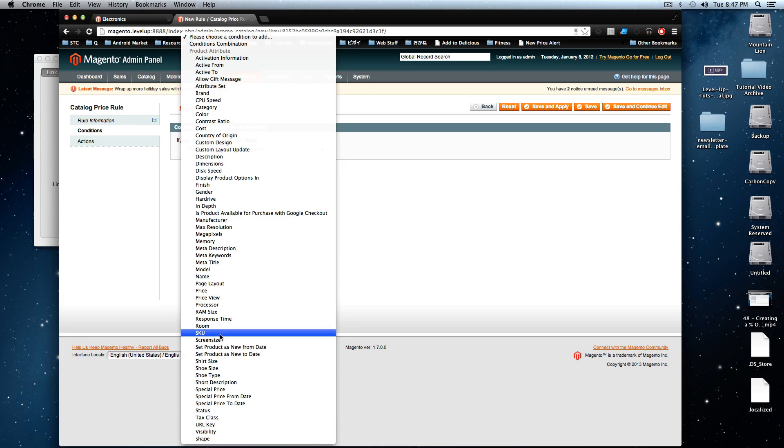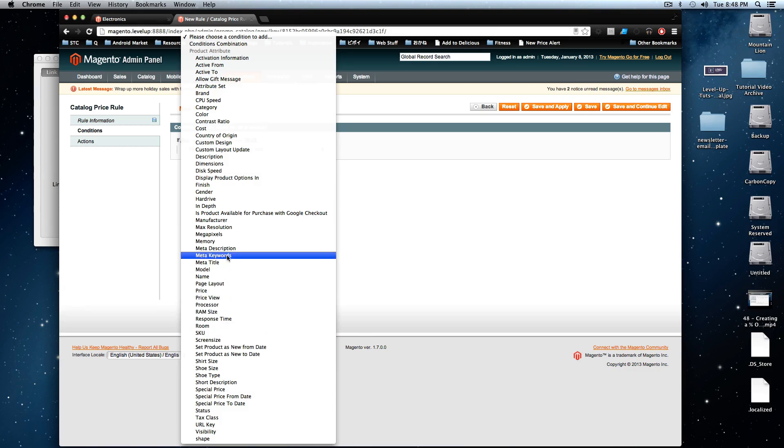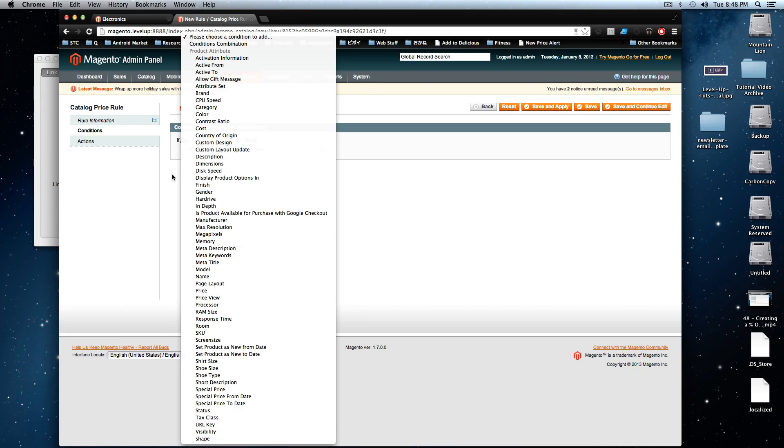Even URL key, you can have very specific products with this URL key or SKU. You can have very specific SKUs on sale with this. You can also have it be just pretty much by anything that you can see in your site, you can key off as a condition to add for your price rule.